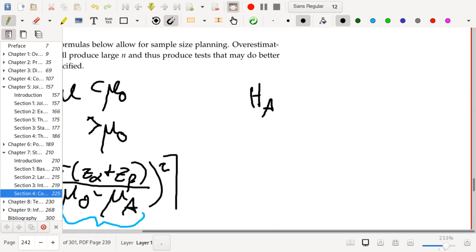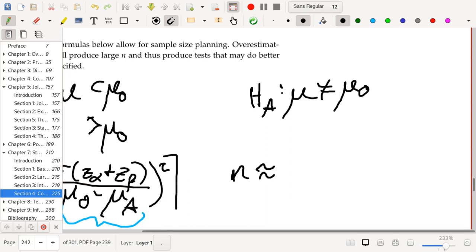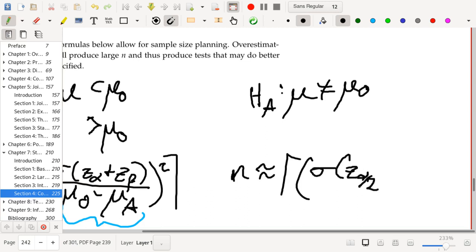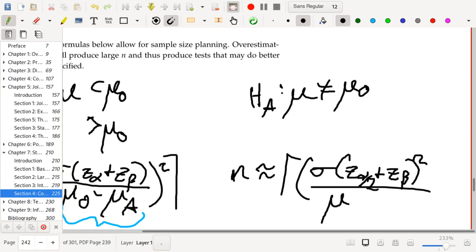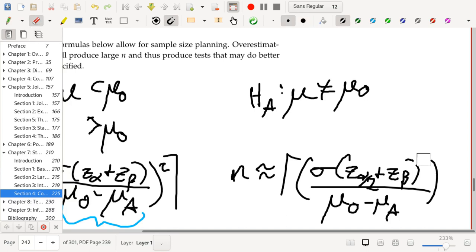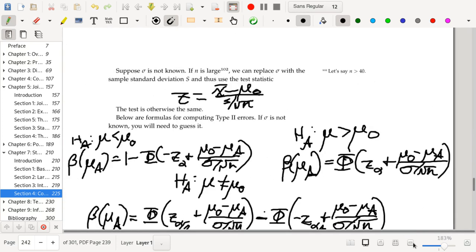Now let's say that we have the two-sided alternative, so mu is not equal to mu-naught. We don't have an actual formula — we only have an approximation in this situation. We're going to say that n is approximately equal to the ceiling of sigma times (z-alpha-over-2 plus z-beta) squared divided by (mu-naught minus mu-A) squared. I'm wrapping this in the ceiling function because you should round up in general — at least that's a conservative thing to do.